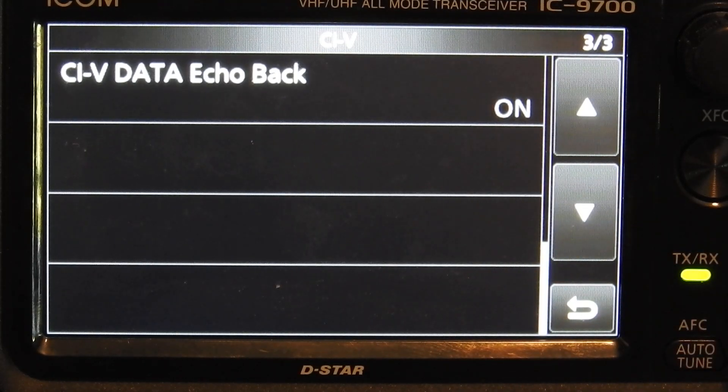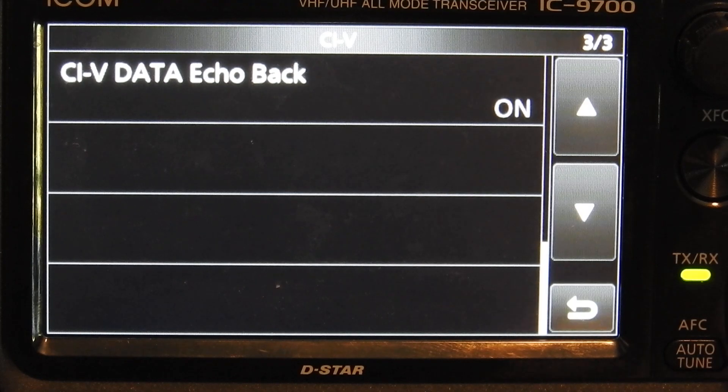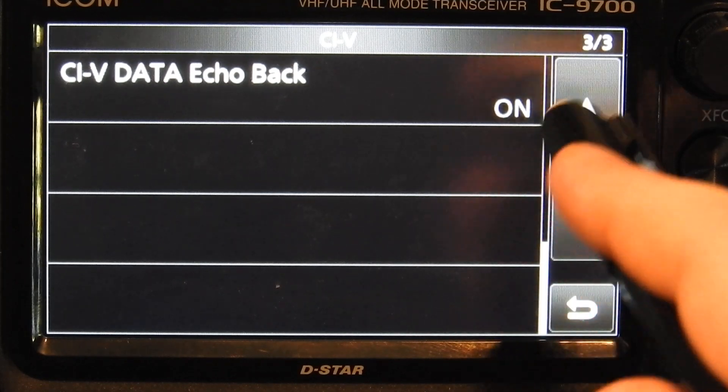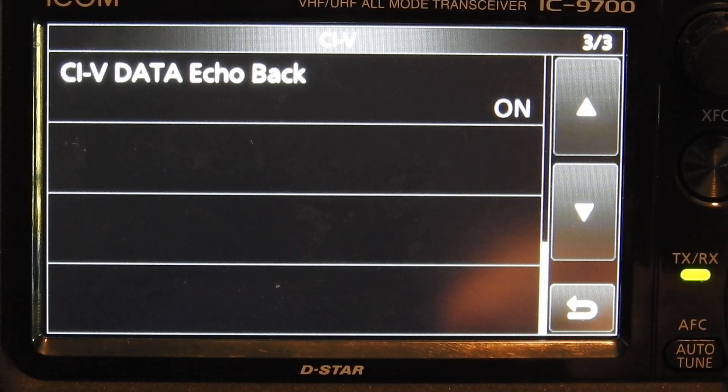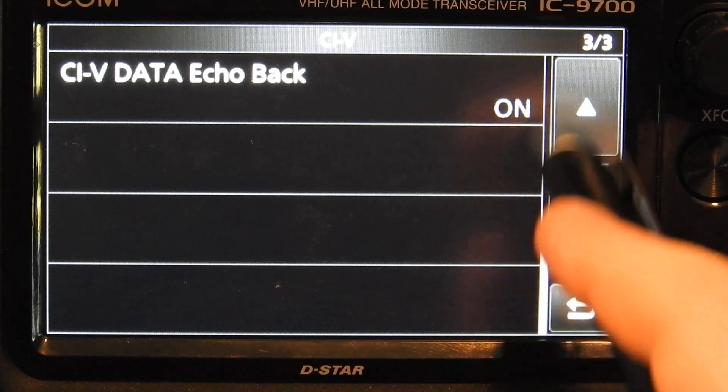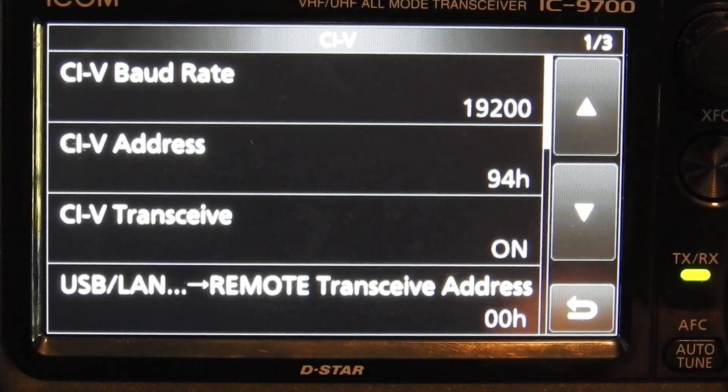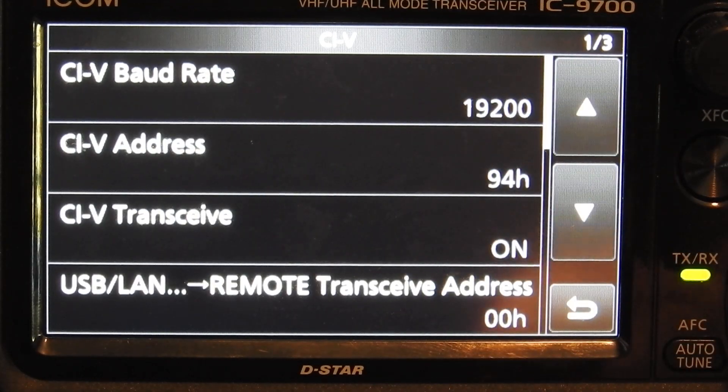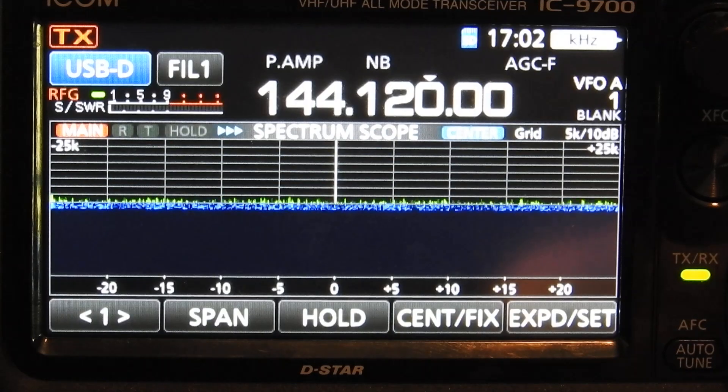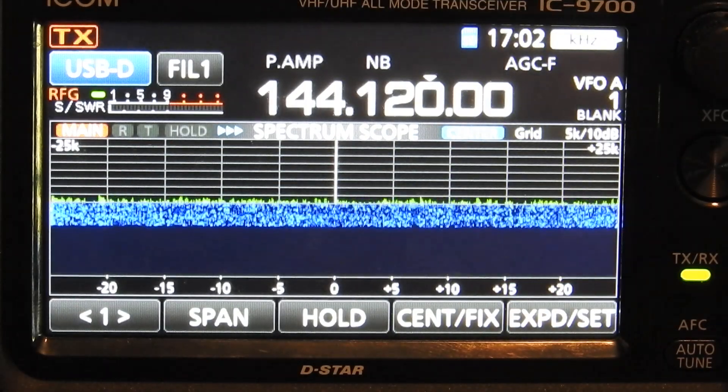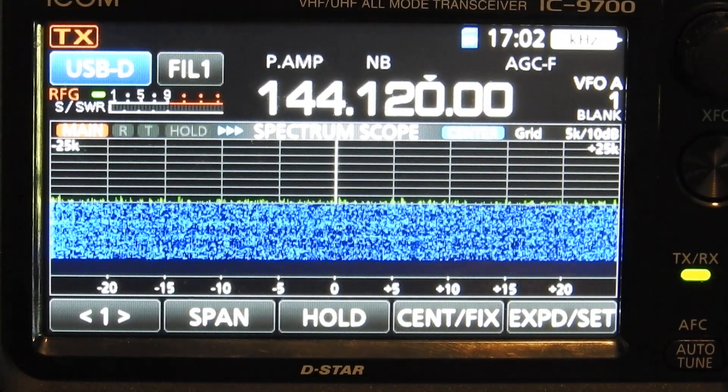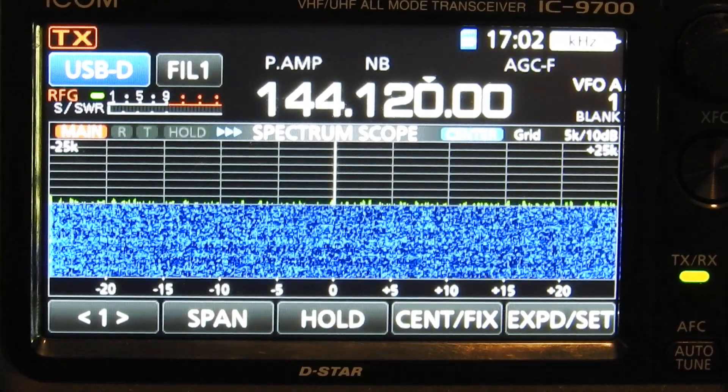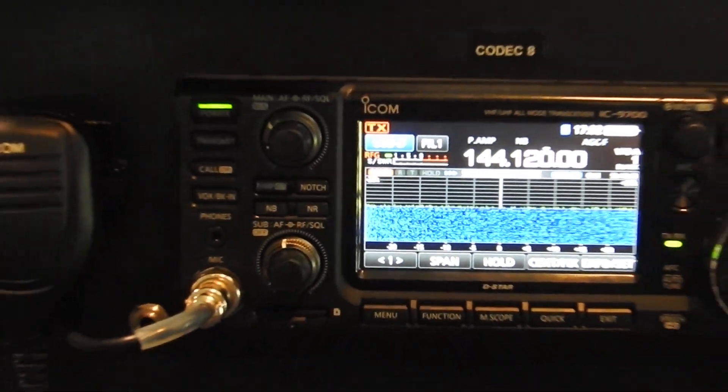I remember there was another piece of software that I was messing with and I had the echo back turned on, but it doesn't cause any issues with Ham Radio Deluxe and WSJT having that on. And that's it on your 9700. That's all the settings you need to set up. So we'll exit out of that. You'll notice we're at 144.120 and let's scroll over here to the computer.